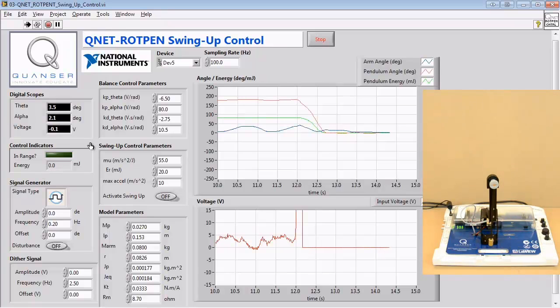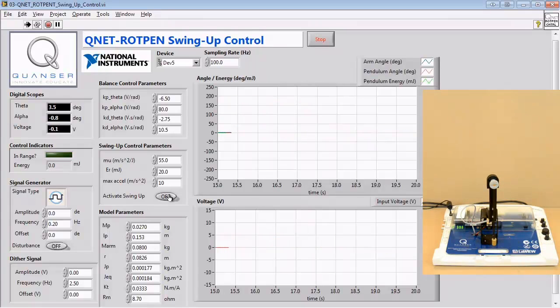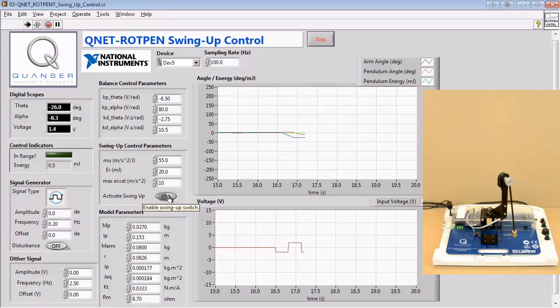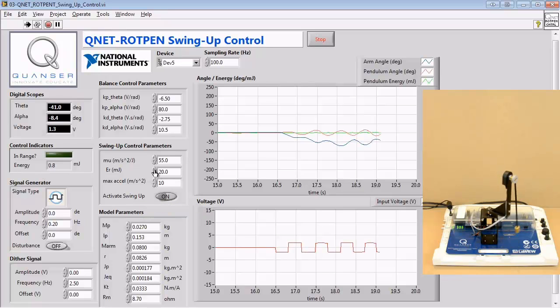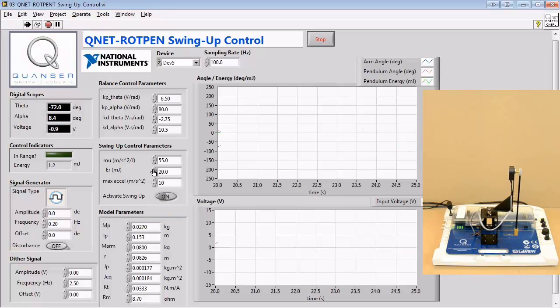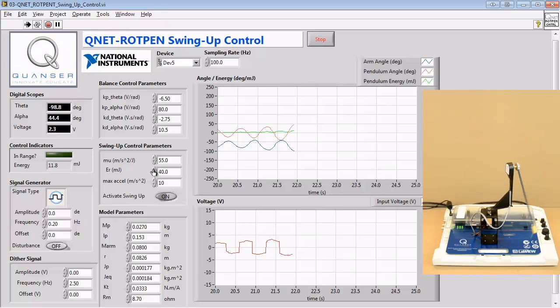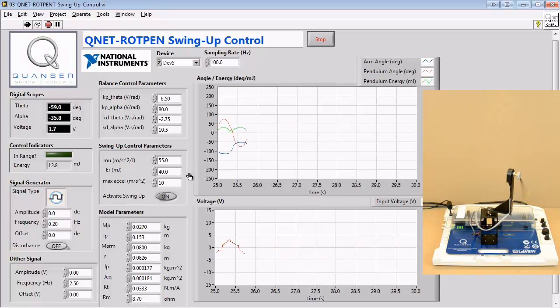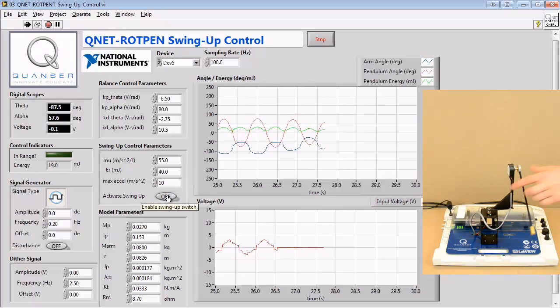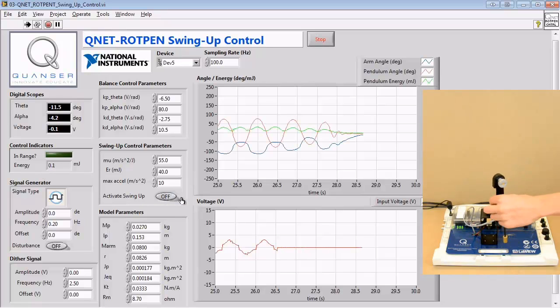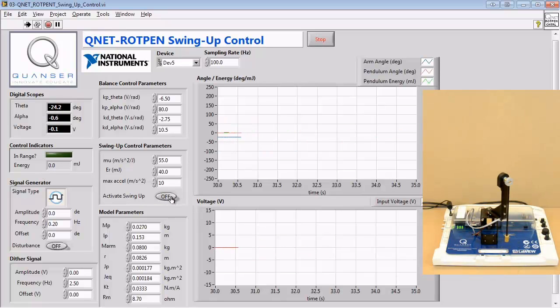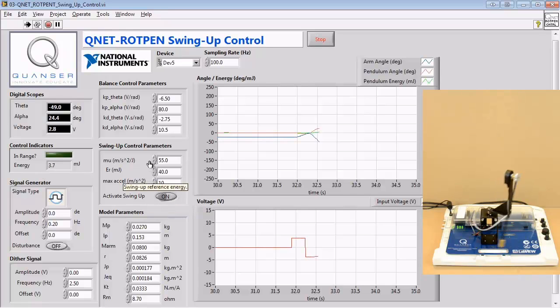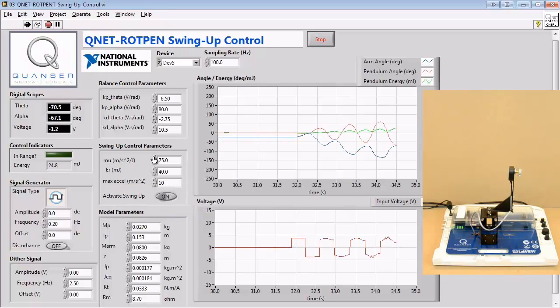Next, we activate the swing-up process. We can examine the effect of changing the reference energy on the swing-up process and on the response plots. We can also examine the effect of changing the swing-up control gain.